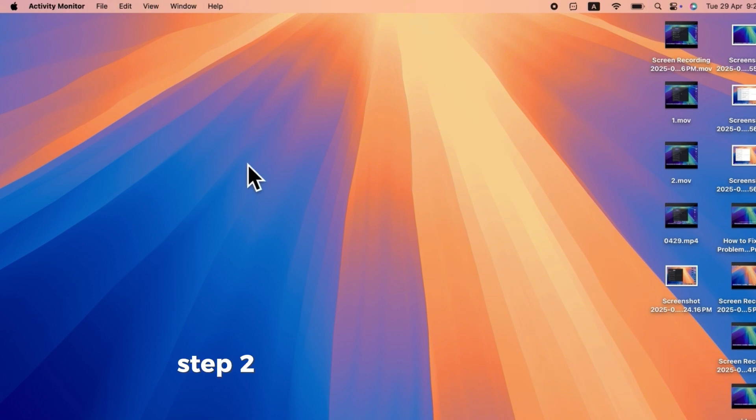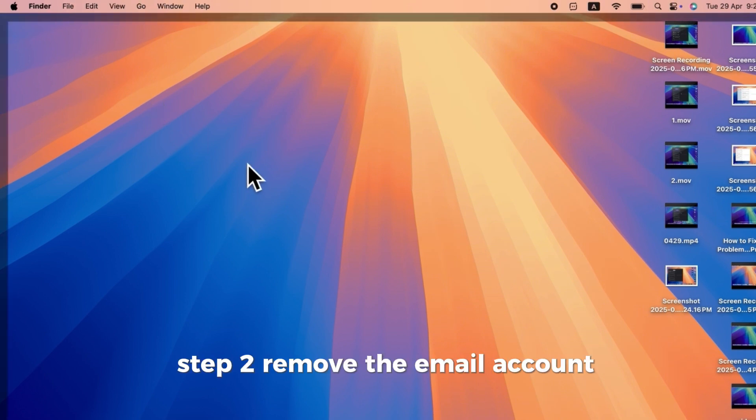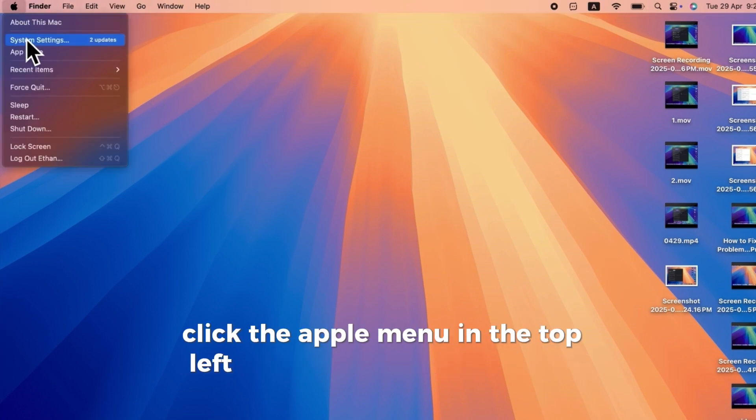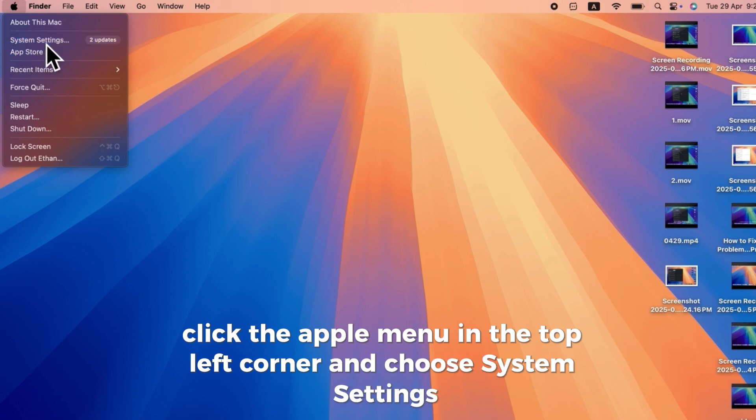Step 2. Remove the email account. Click the Apple menu in the top left corner and choose System Settings.